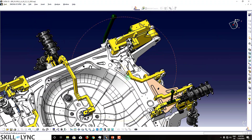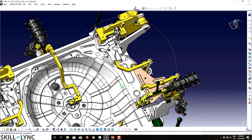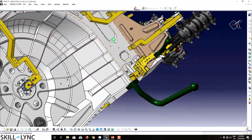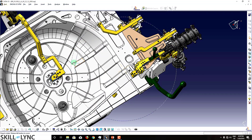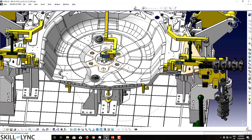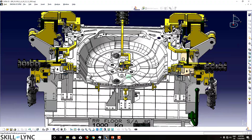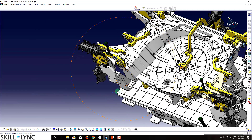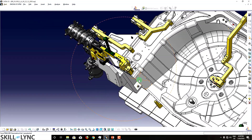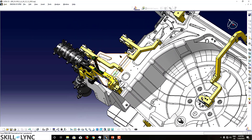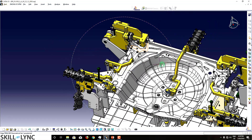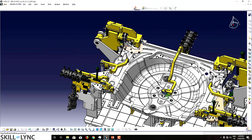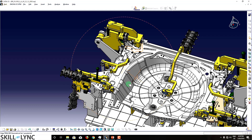This is one part of the assembly, this is another part, this is the main floor, and we have additional parts here. In total, there are roughly nine to ten parts being welded together in this fixture.